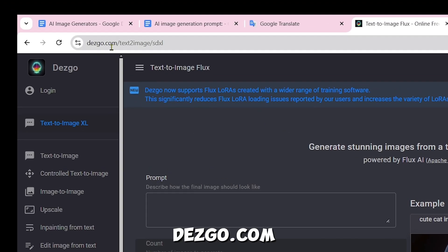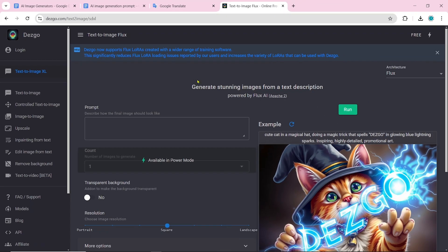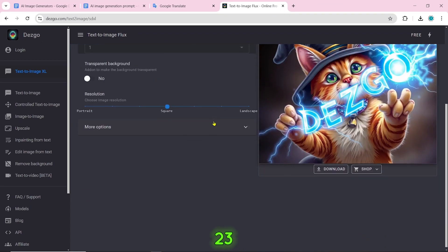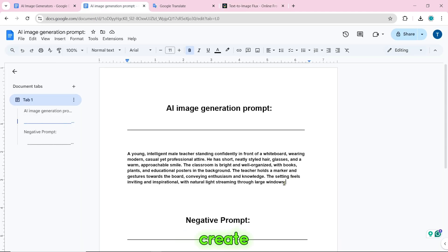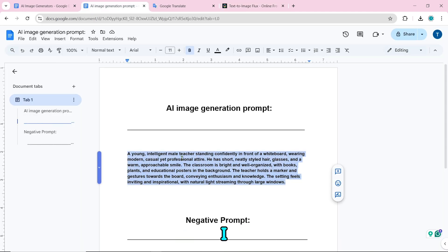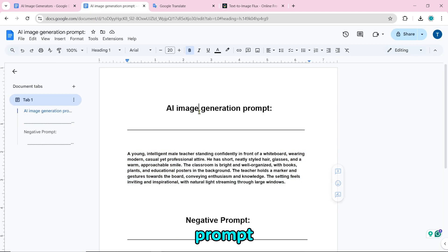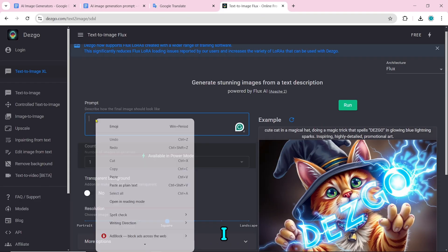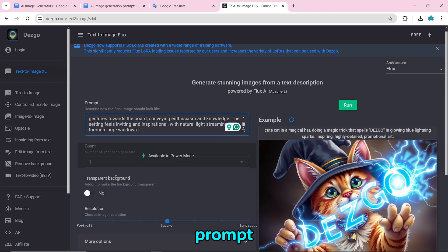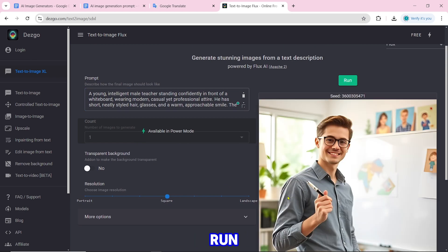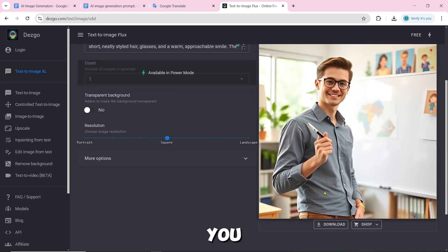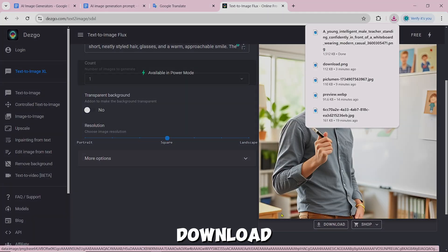Number 23 is Desgo.com. To create the image, copy and paste the prompt, then click on run. The image will be created and you can download it by clicking on download.